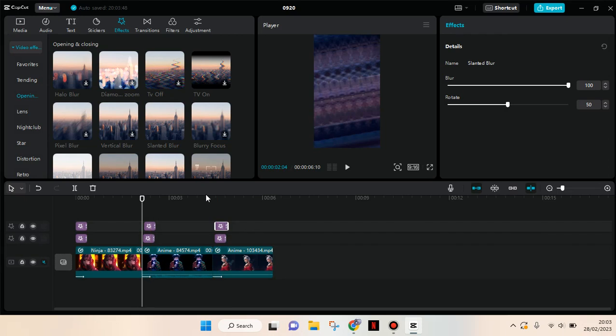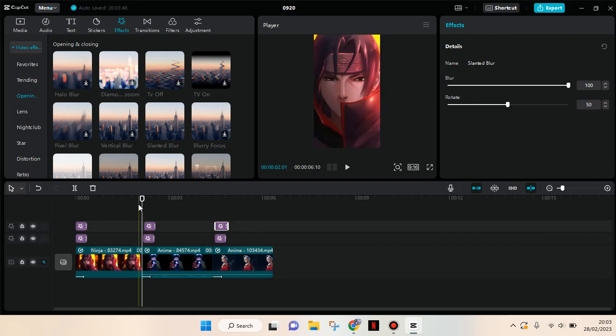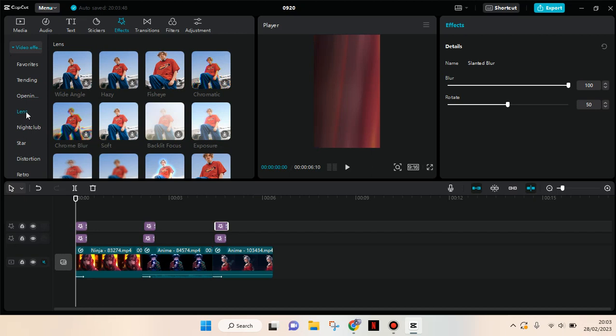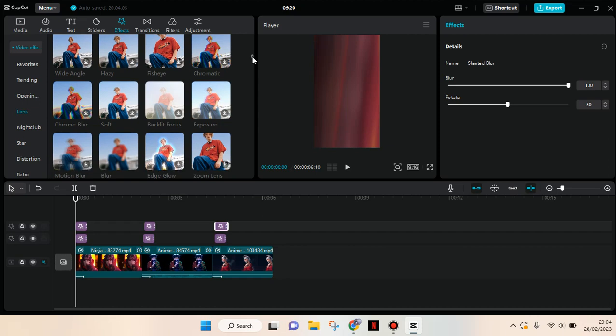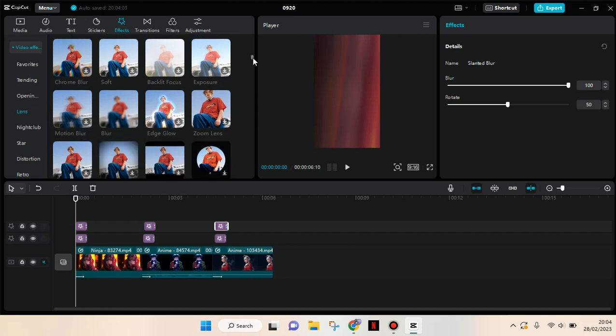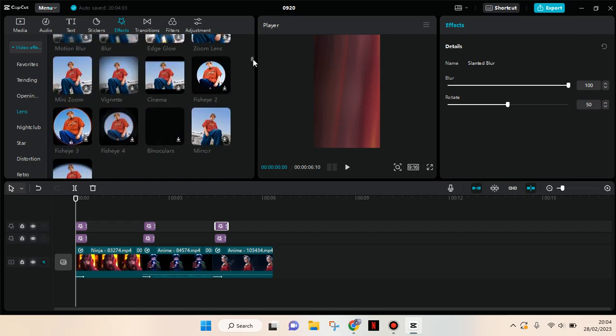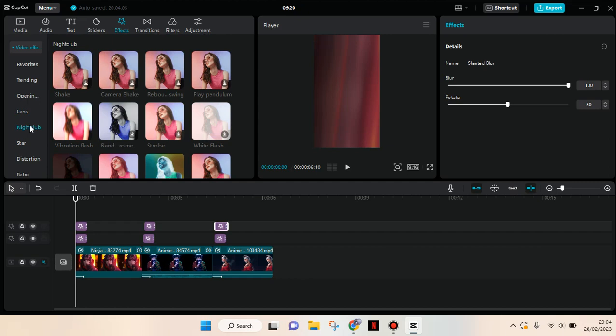And then after that, go to the video effects again, and now click on lens and add shake effect. Sorry, I mean go to the nightclub category and add this shake effect.